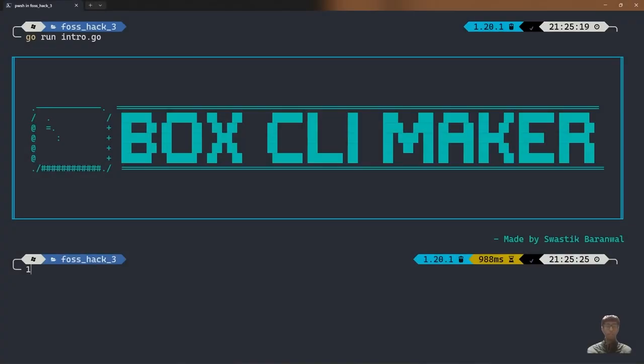Hey, everyone. My name is Swastik Bharinwal, and I'm going to introduce my OpenSUSE project, which is known as Moxie Light Maker. Before I proceed further, I would first like to introduce myself.